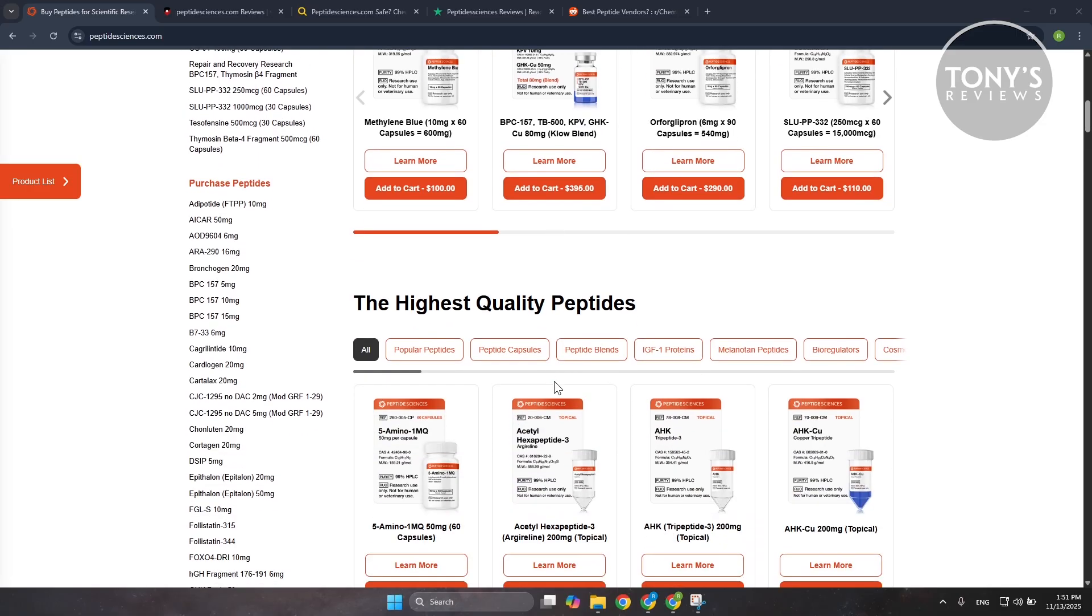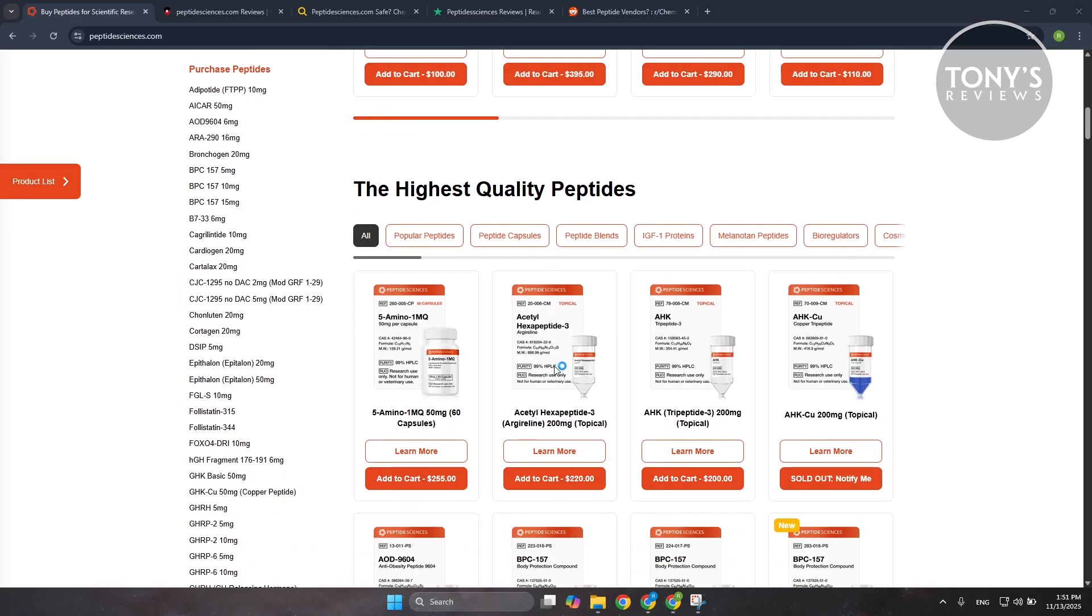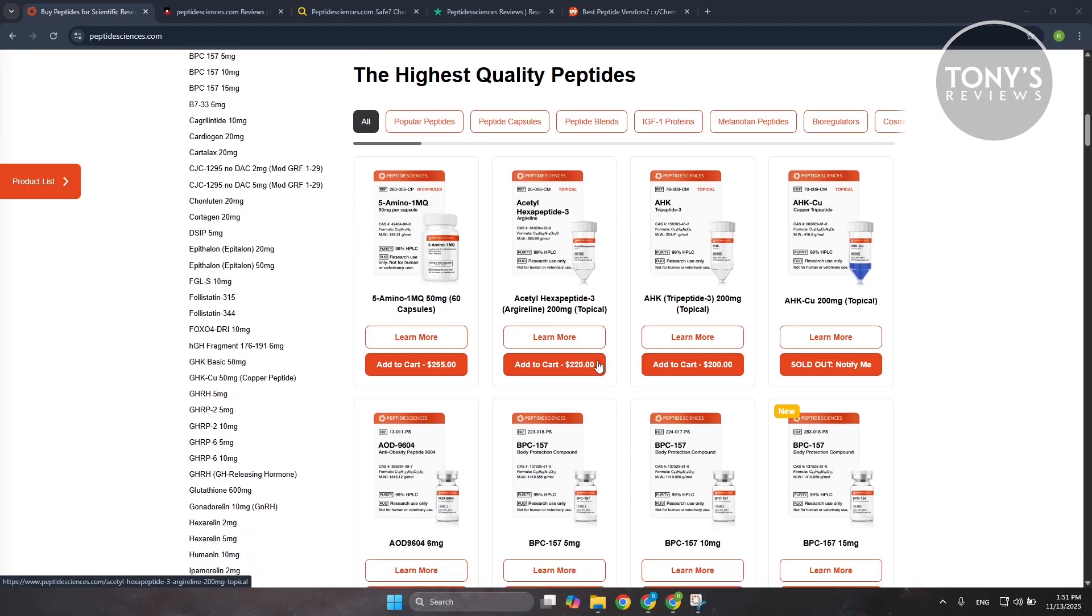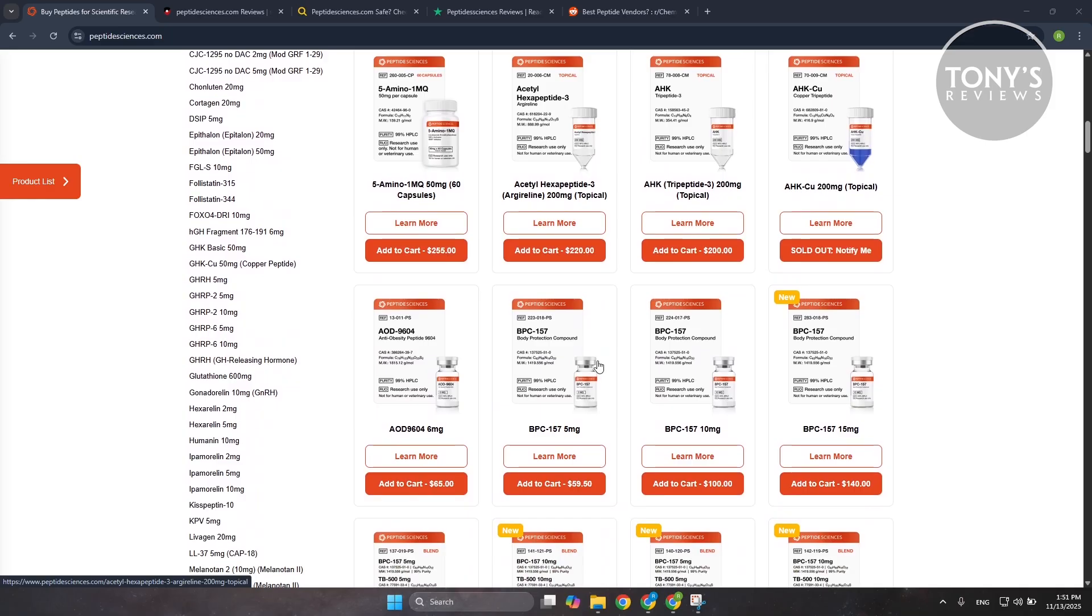On paper it sounds like a polished science-focused operation rather than one of those random overseas peptide shops that appear and disappear. Once you start digging into real world feedback, the picture becomes more balanced.